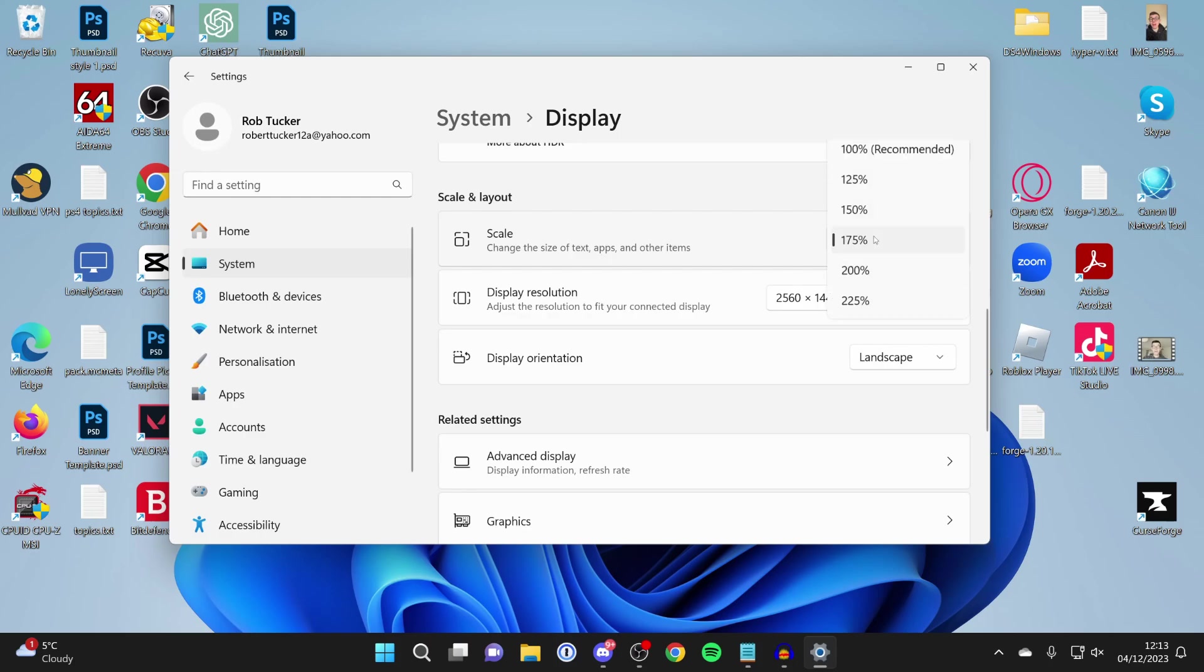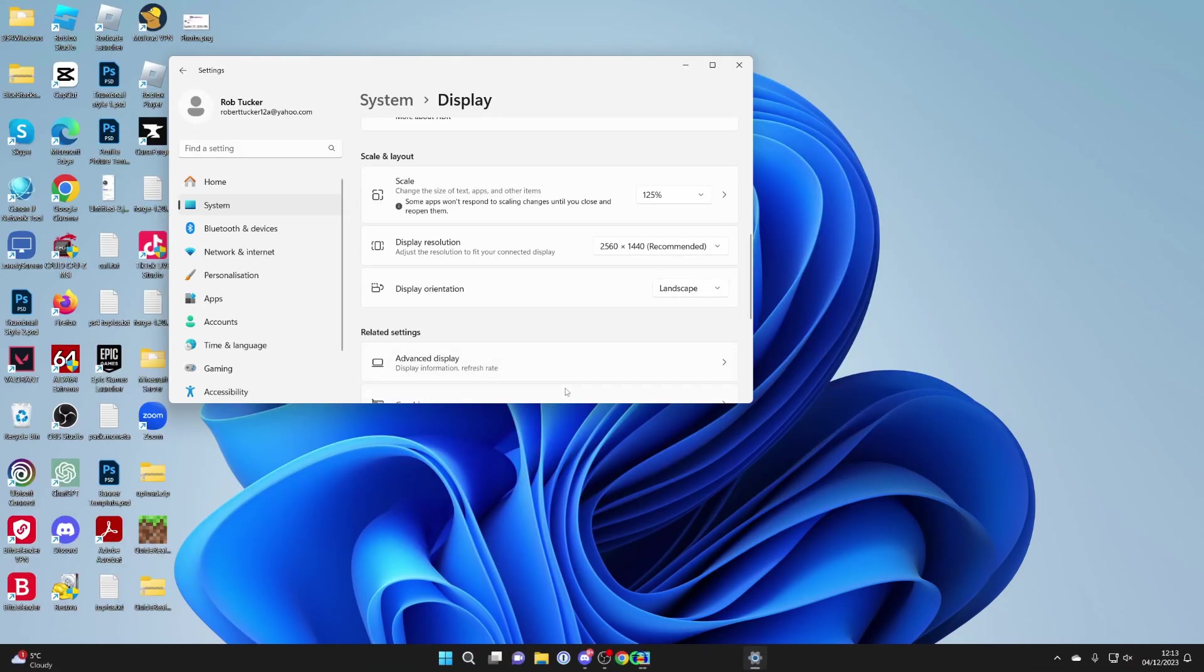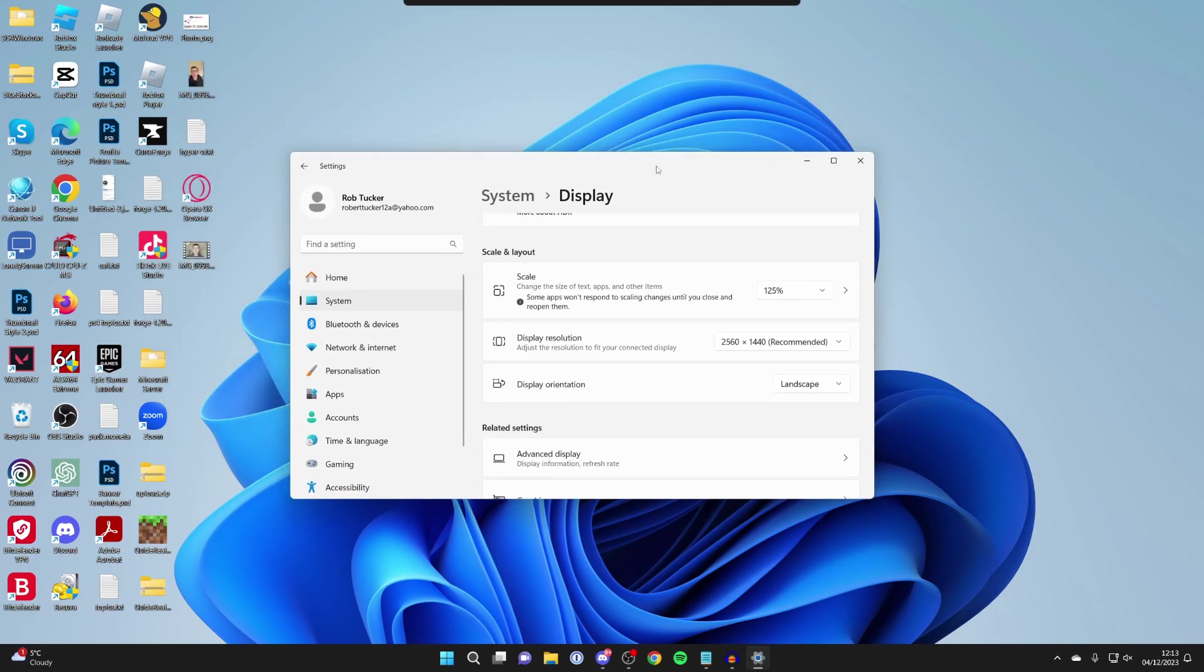On the right here, you can click on it and then try lowering it. For me, I'll try 125% and see if that's better. For me, that's perfect, but that may still not be enough for you.